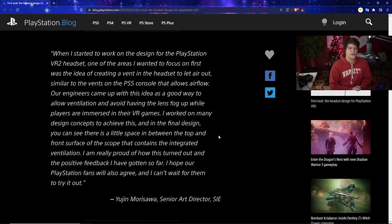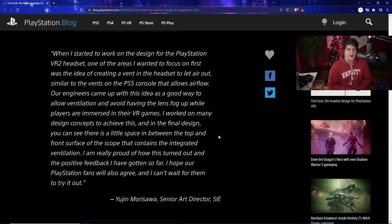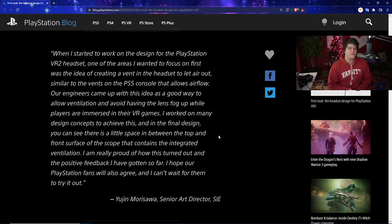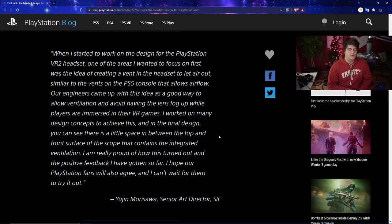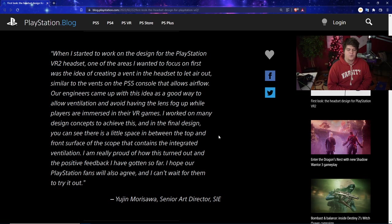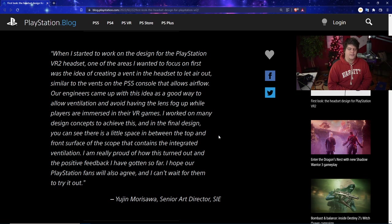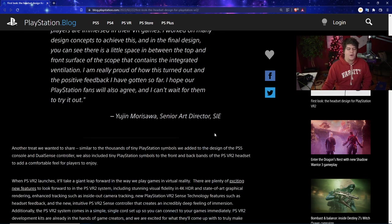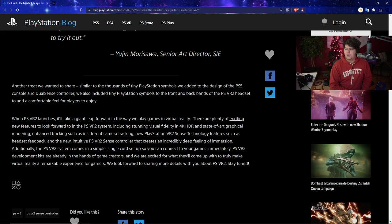When I first started to work on the design for the PlayStation VR2 headset, one of the areas I wanted to focus on first was the idea of creating a vent in the headset to let air out, similar to the vents on the PS5 console that allows airflow. Their engineers came up with this as a good way to allow ventilation and avoid having the lens fog up while players are immersed in their VR games. He worked on many design concepts to achieve this, and in the final design you can see there's a little space between the top and front surface of the scope that contains the integrated ventilation. He's really proud of how this turned out and the positive feedback he's gotten so far, and hopes PlayStation fans will also agree and can't wait for them to try it out.